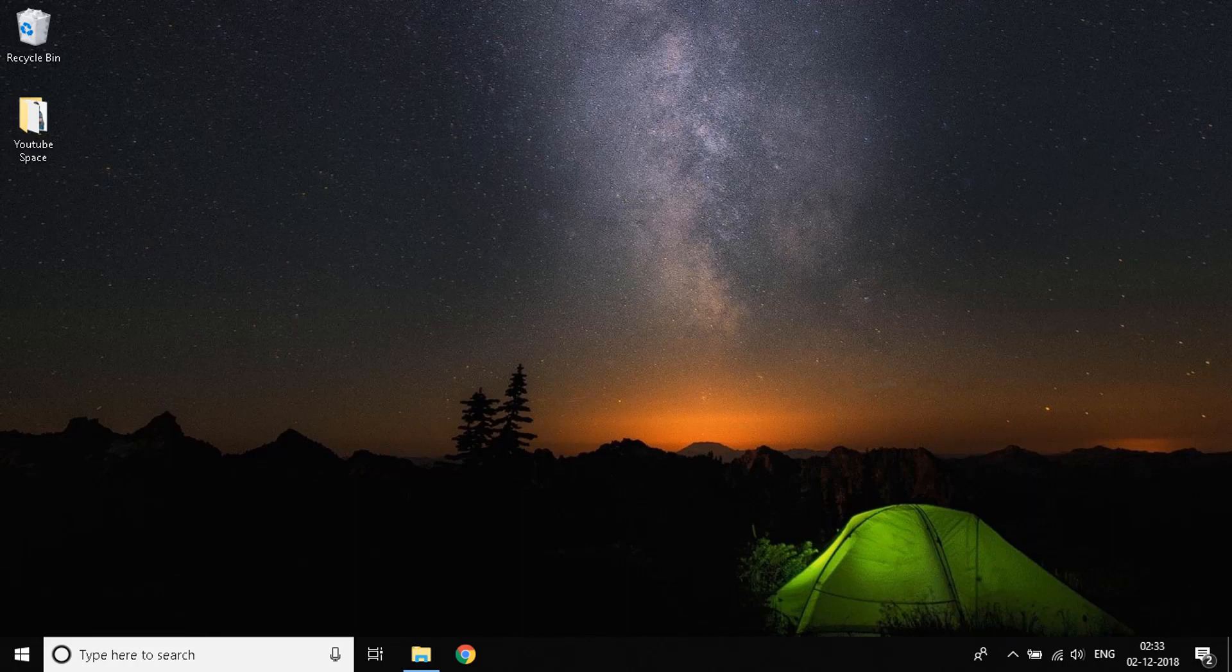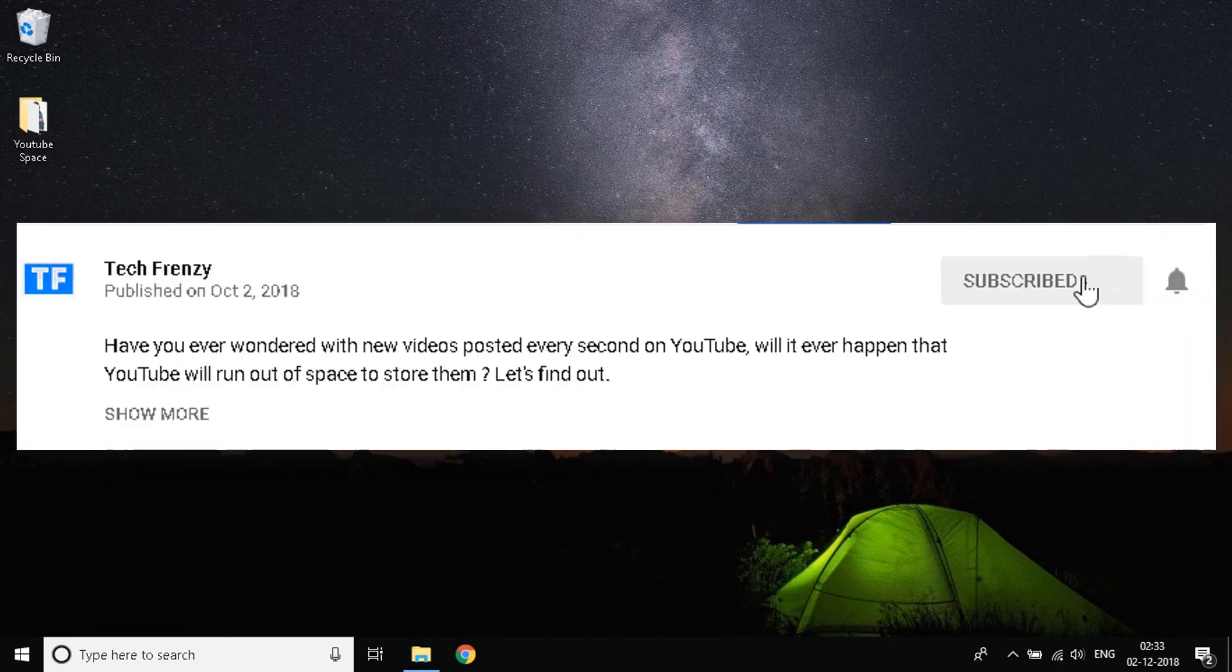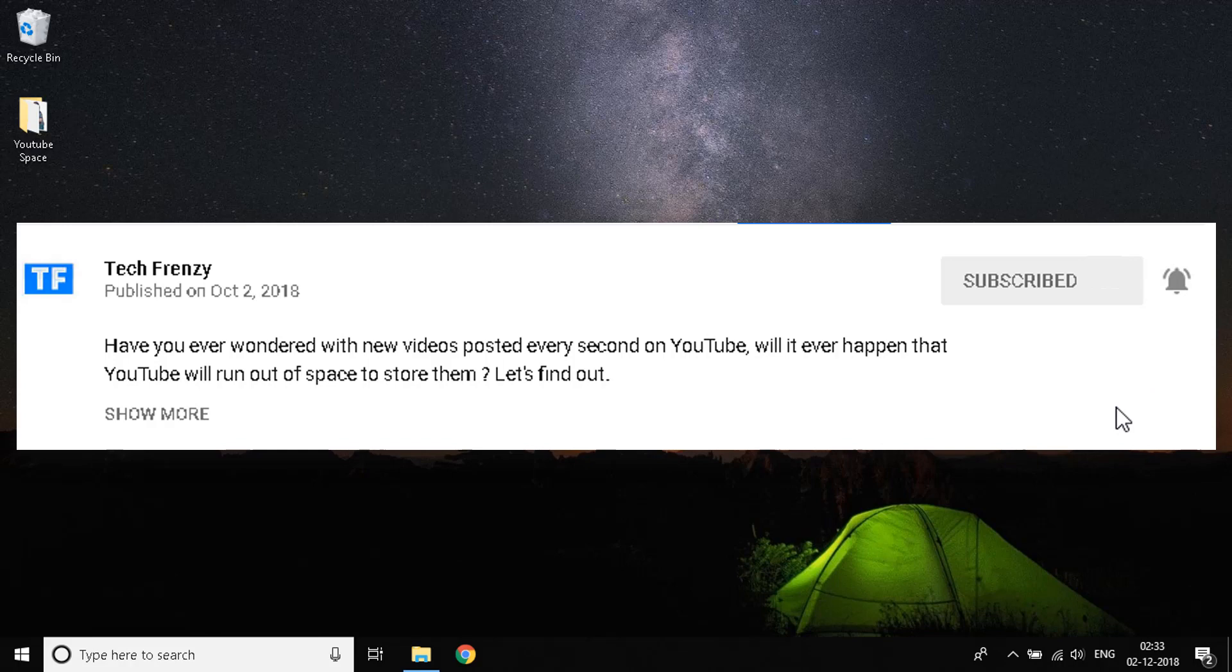Before I start the video, just want to say we come up with new videos regularly. To stay updated with the latest content, hit the subscribe button below as well as the bell icon to be the first to know.